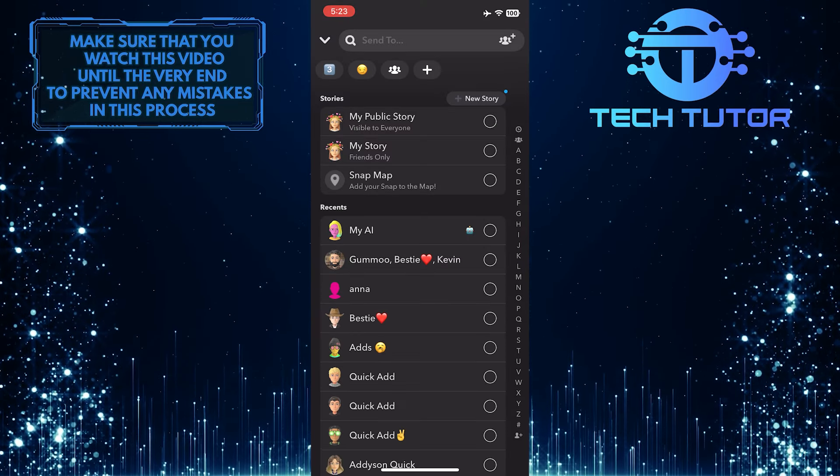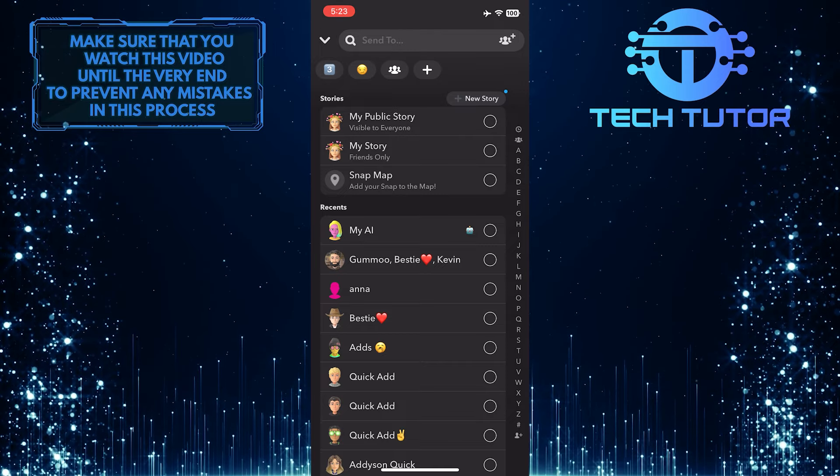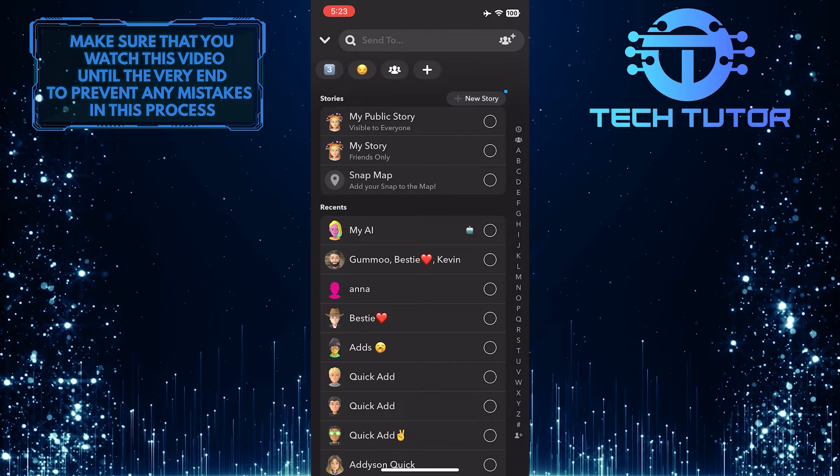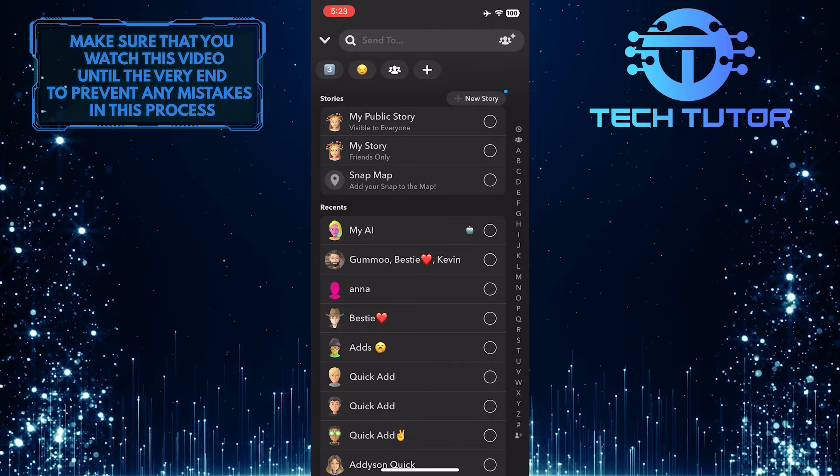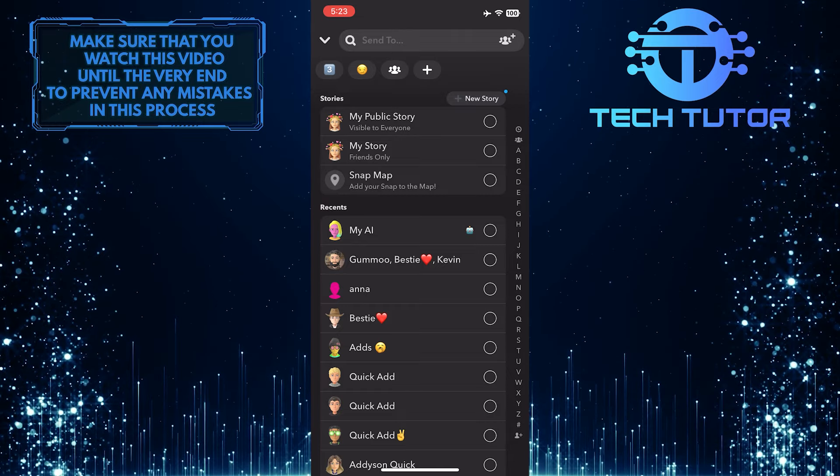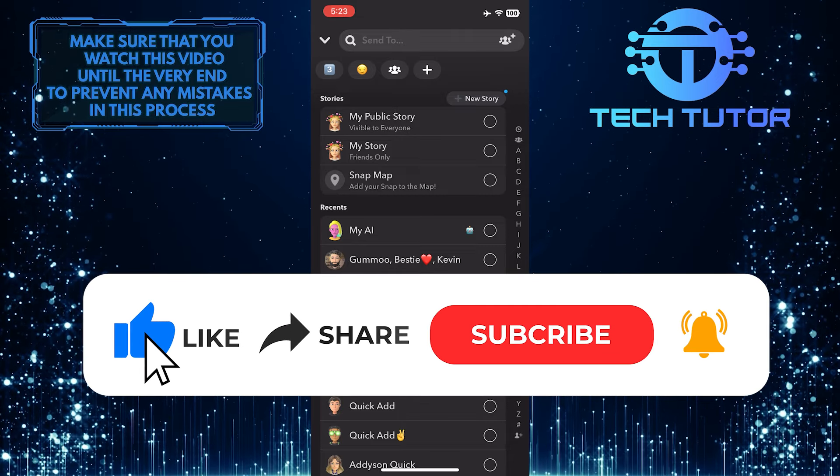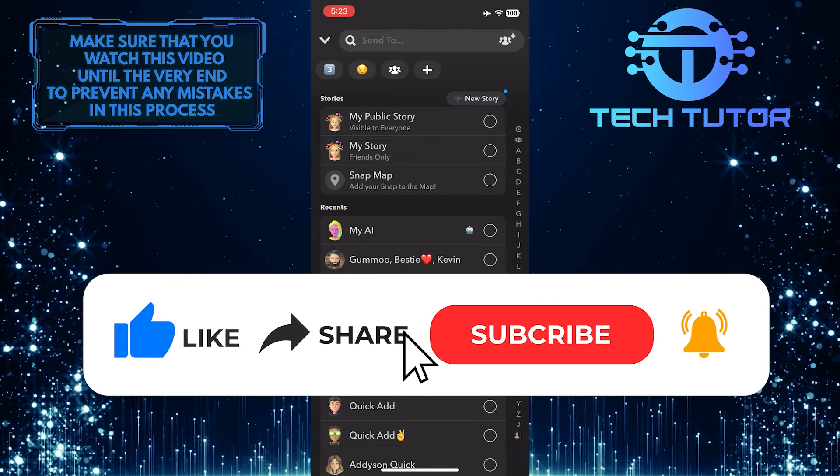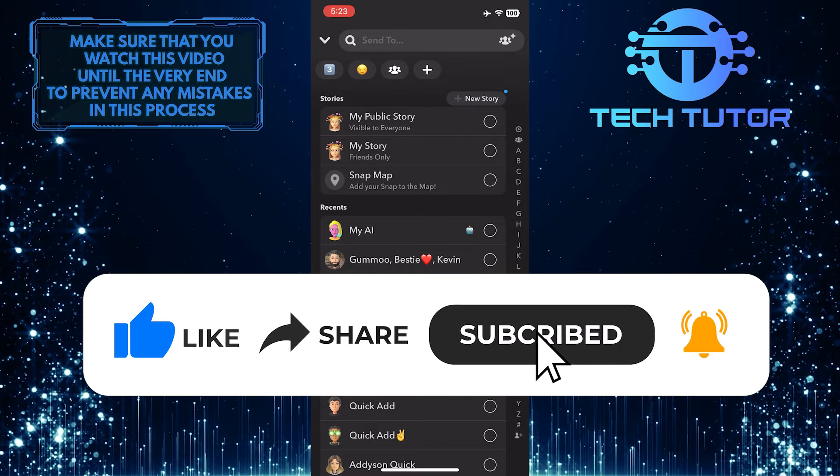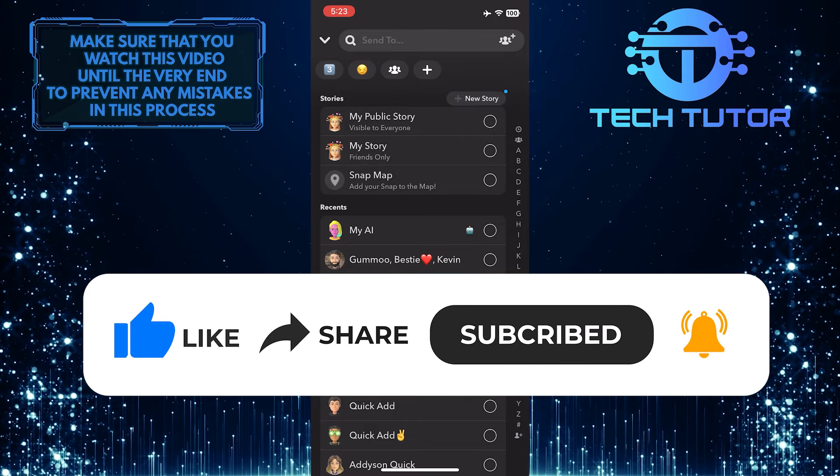So that wraps up this tutorial. If you have any questions about this whole process, please let me know in the comments section below. And if this video helped you out, please give it a big thumbs up and subscribe to this channel for more tutorial videos like this one.